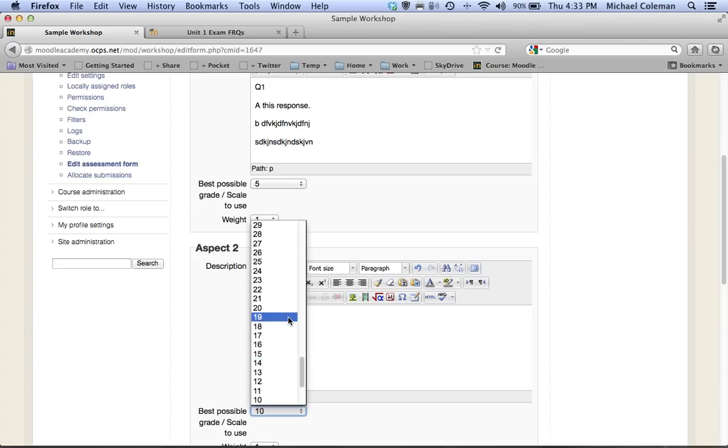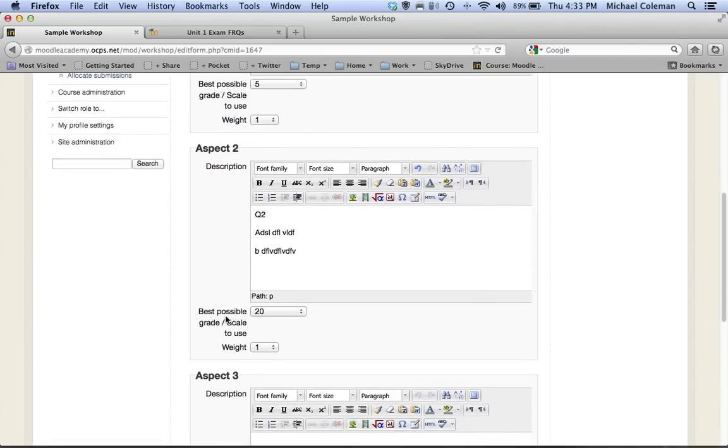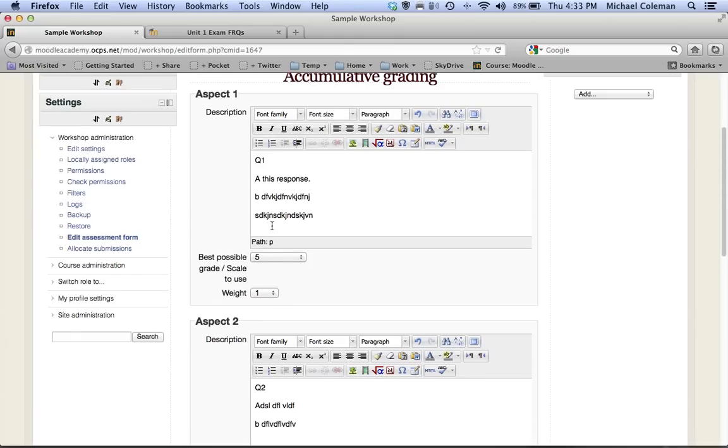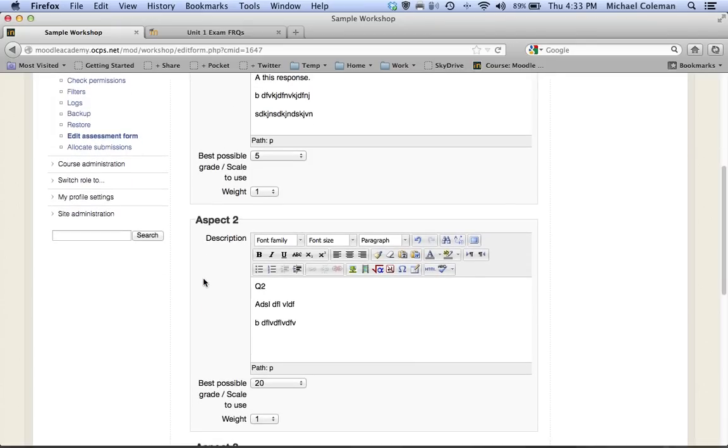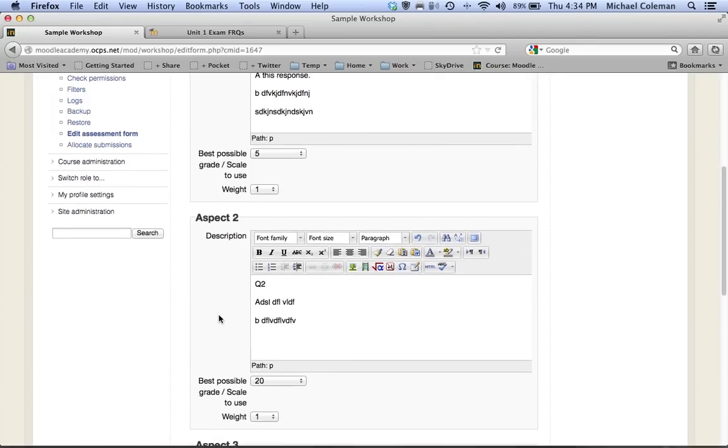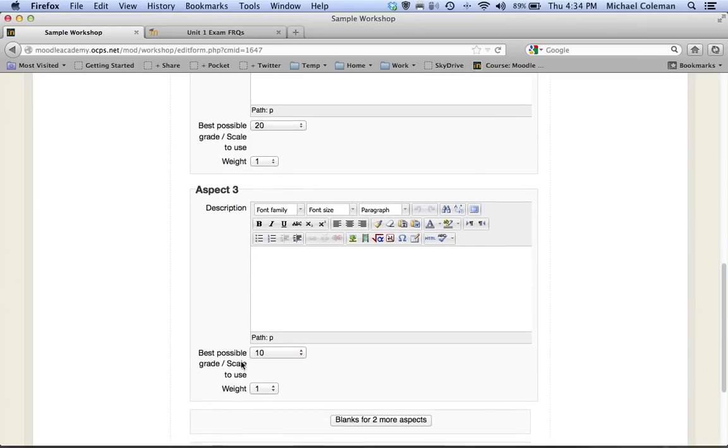Again it's up to you completely as to how many points you want to assign, so at this point the assignment is worth a total of 25 points. I could have of course broken each one of these up which I often do in my classes, so I'll do question 1 A and I'll have the response that I'm looking for under aspect 1, aspect 2 would be question 1 B, aspect 3 is question 1 C, and so forth.